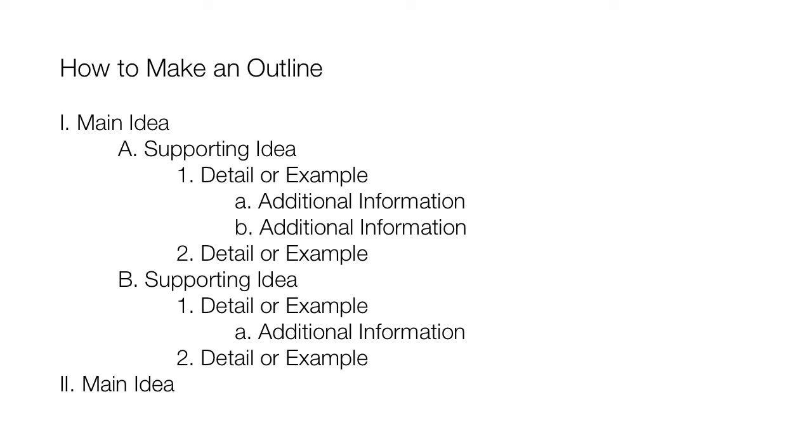Though it might look confusing if you're new to outlining, with a little practice, making one is rather quick and simple. Just remember, use both labels and indentation to show the relative importance of each idea, and where it belongs in the structure of the paper.